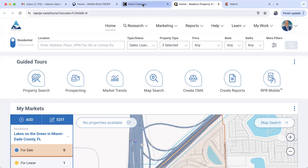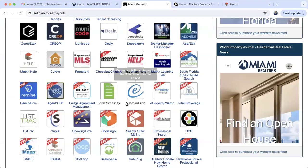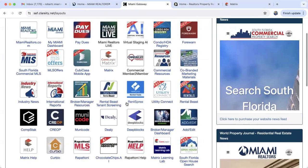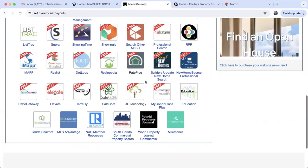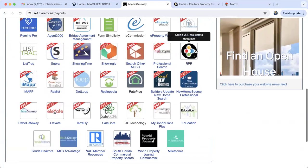RPR is a member benefit. You will find it inside of the Miami Gateway. RPR also has a mobile app for those of you that would like to use RPR on your mobile phones — you can do so by downloading the RPR mobile app. Today we are going to use it inside of the computer.